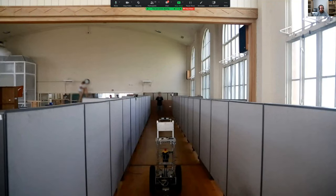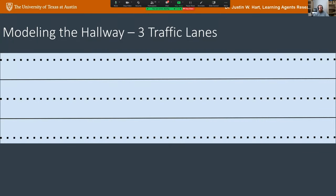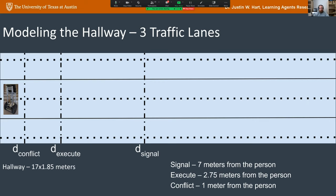We built a test hallway in our new facility and modeled it as three traffic lanes — robot in the middle lane, person at the other end. We defined three distances: where the robot should signal its turn, where it should execute the turn, and where it should just stop because it's too close. We measured 'conflicts' — when the robot wasn't understood by the person, either the robot stopped because they were going into the same lane, or the person wasn't moving in the direction indicated by the turn signal.